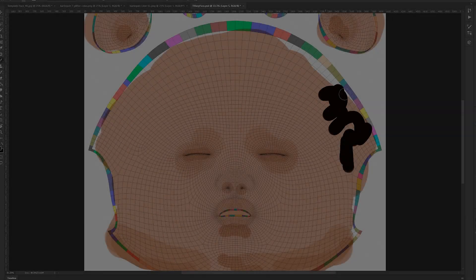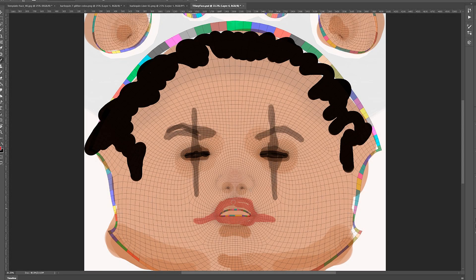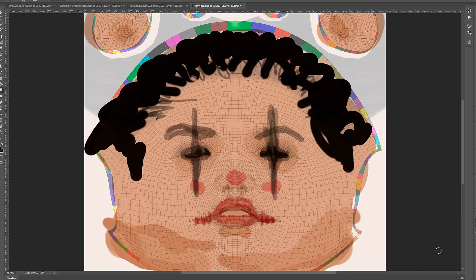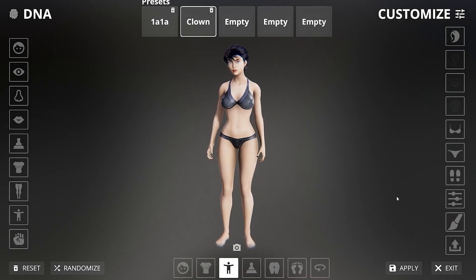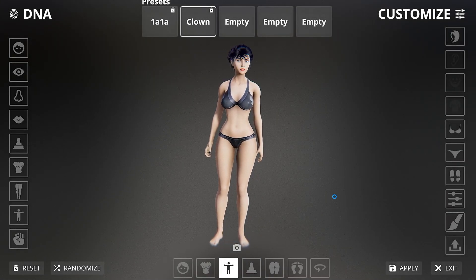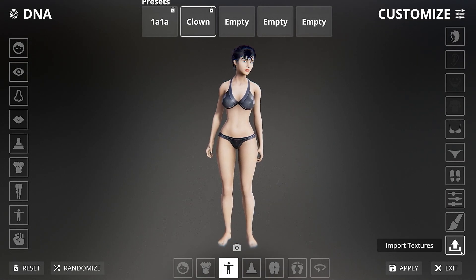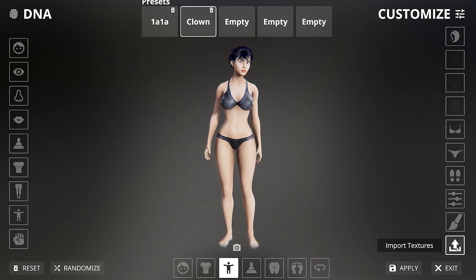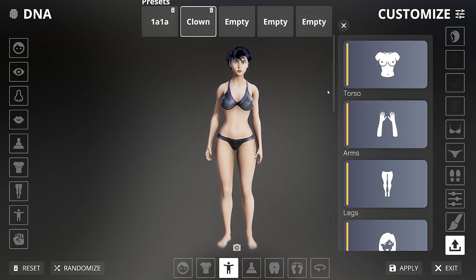Allow me to finish this complex and beautiful face painting. My apologies if this takes some time. I'm done. Let's apply this masterpiece to a test subject. On the character creator menu, find the import textures option.